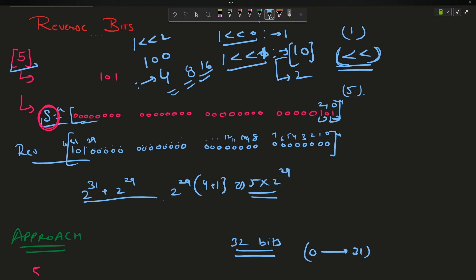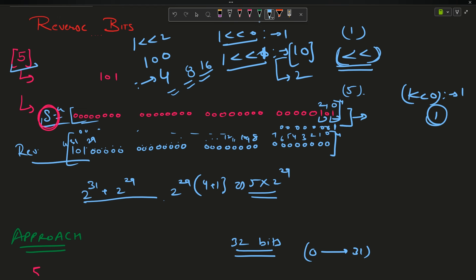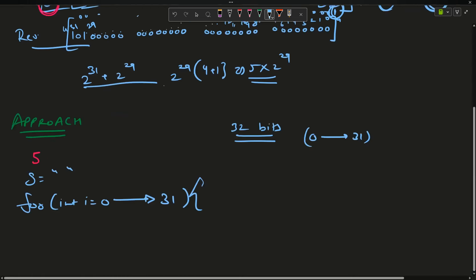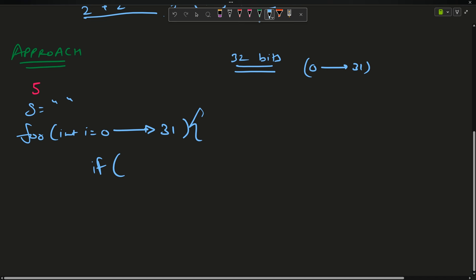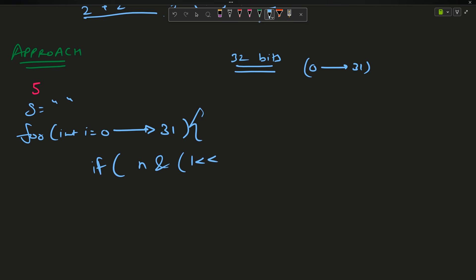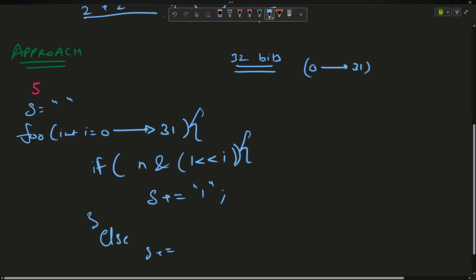At position zero, if I place a 1 there and take the AND with the number — since all other bits of that mask are zero — if the bit at that position in the number is also 1, the AND gives 1; otherwise 0. So I will say: if n bitwise AND with (1 left shifted by i positions) is true, then s += '1'; else s += '0'.